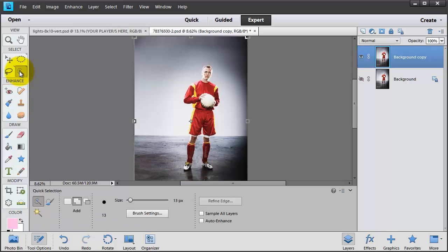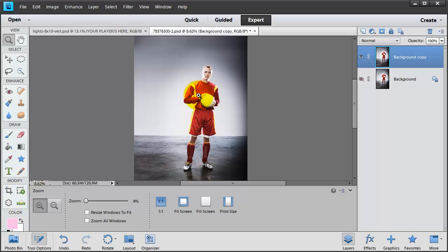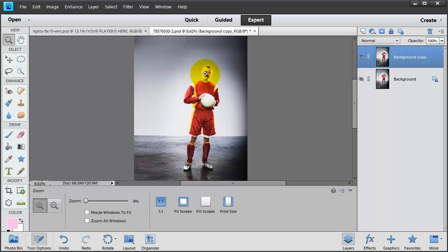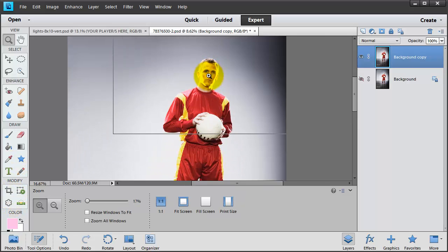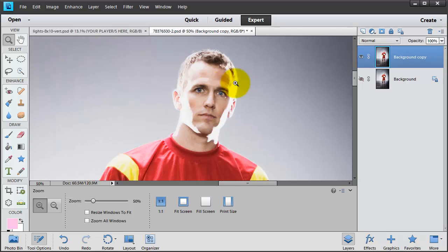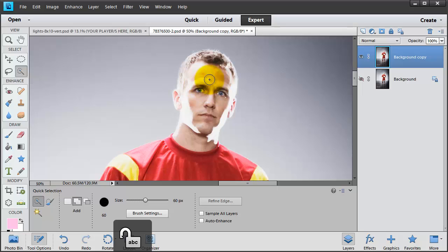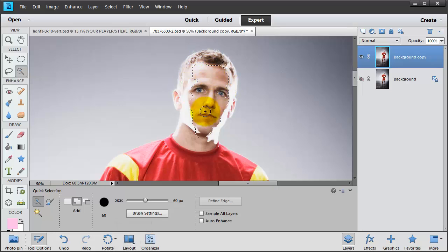So I'm going to select the Quick Selection tool, and I'm going to zoom in. I press the Z, and I just zoom in here, and I'm going to go back to the Quick Selection tool. I'm going to click my right bracket to make my brush bigger, my caps lock was on so it wasn't showing, but I'm making my brush bigger, so I'm just selecting.